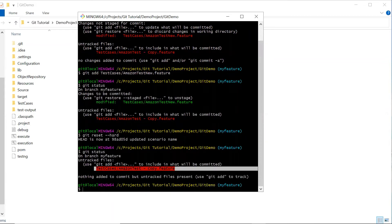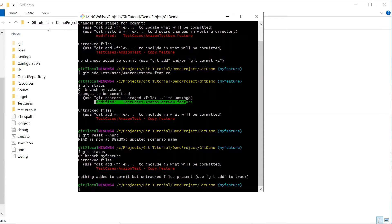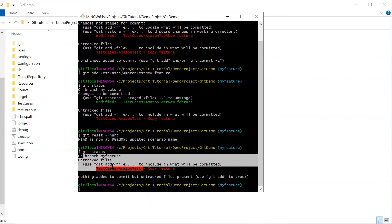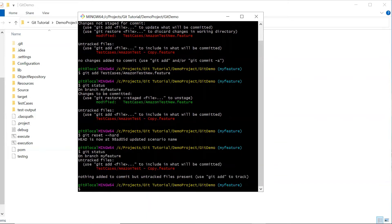The changes have been removed from both the staging area and the working directory. You can see the amazon-test-new.feature file is no longer available under the working directory either, because we used git reset with the hard option. You need to use this option carefully, because once changes are removed using git reset hard, there is no way to get them back.